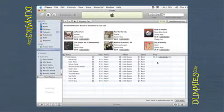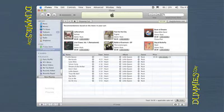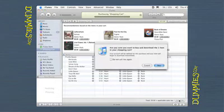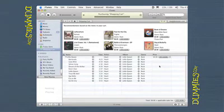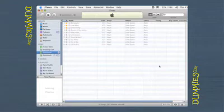When you're ready to purchase everything in your shopping cart, click the Buy Now button in the lower right corner of the shopping cart view to close the sale and download the items all at once. Alternatively, you can click the Buy or Buy Songs button for each item you want to purchase. You can see the list of all the items that you bought by selecting the Purchased playlist under the iTunes Store option in the Source pane.